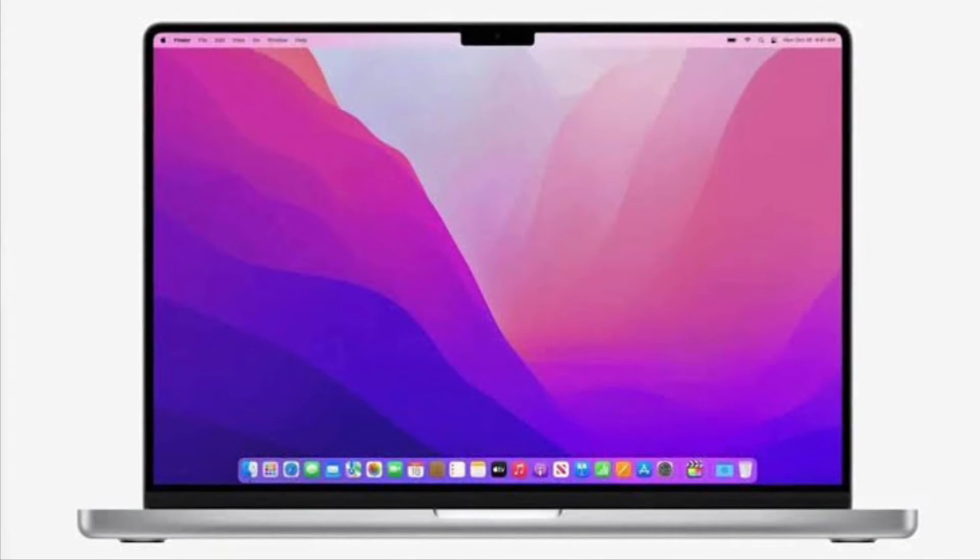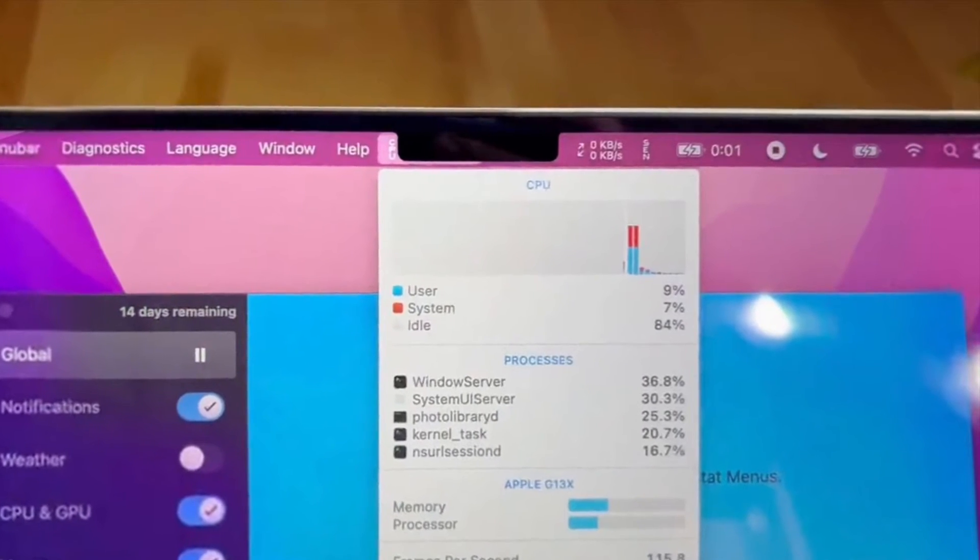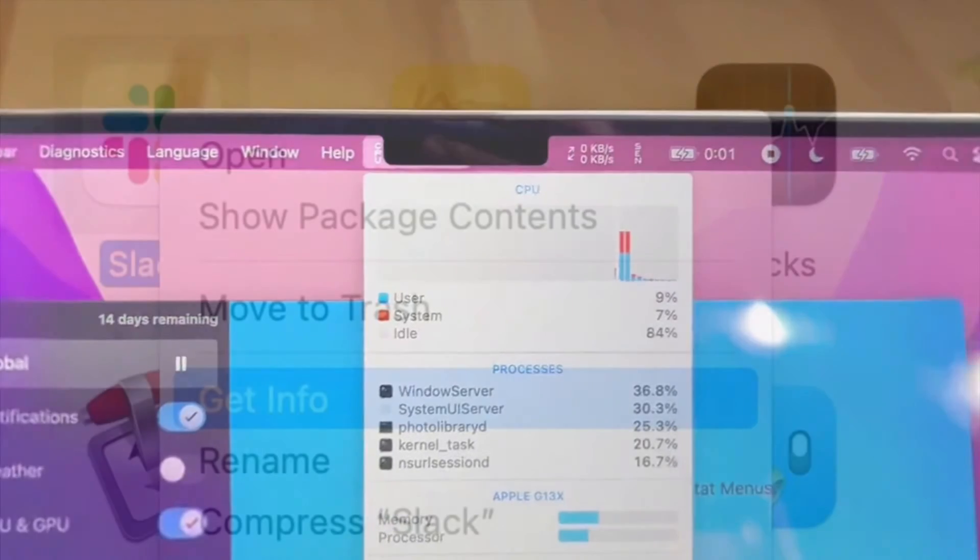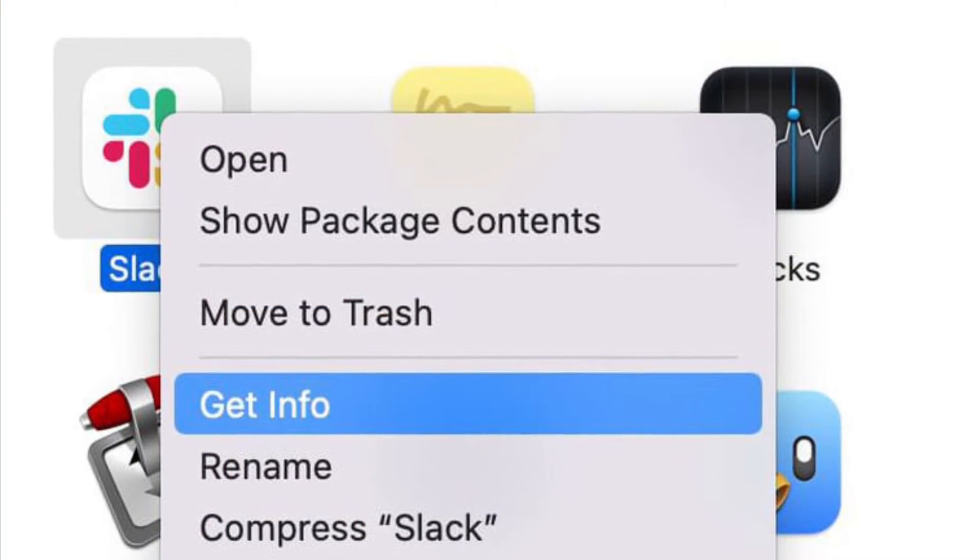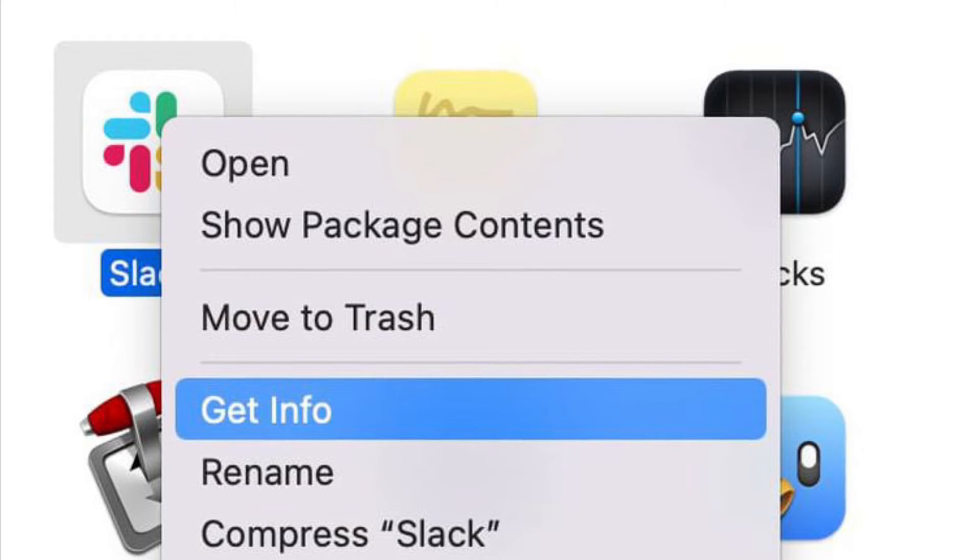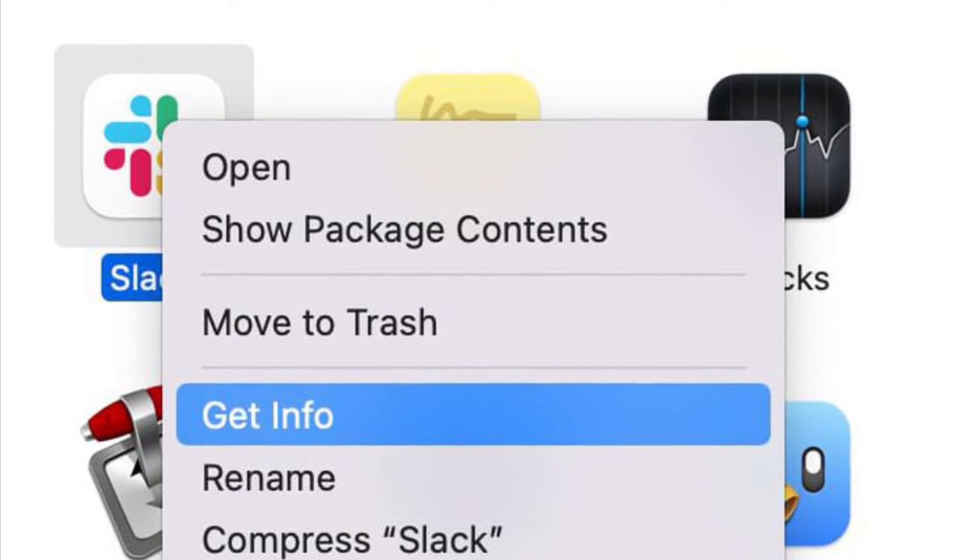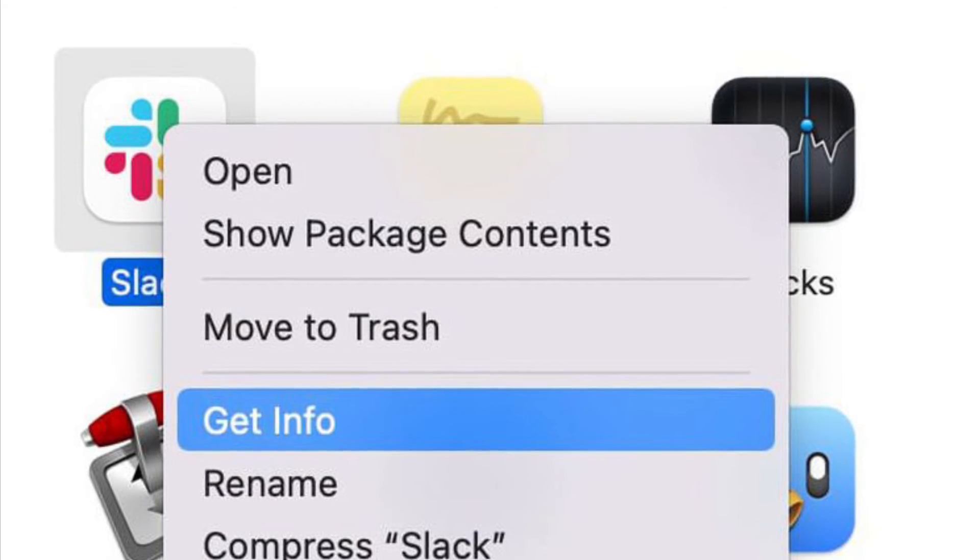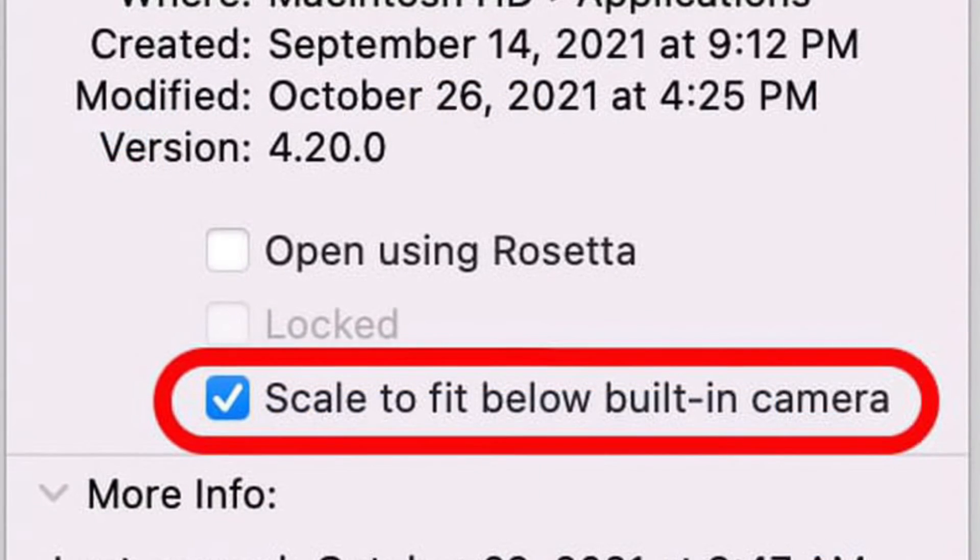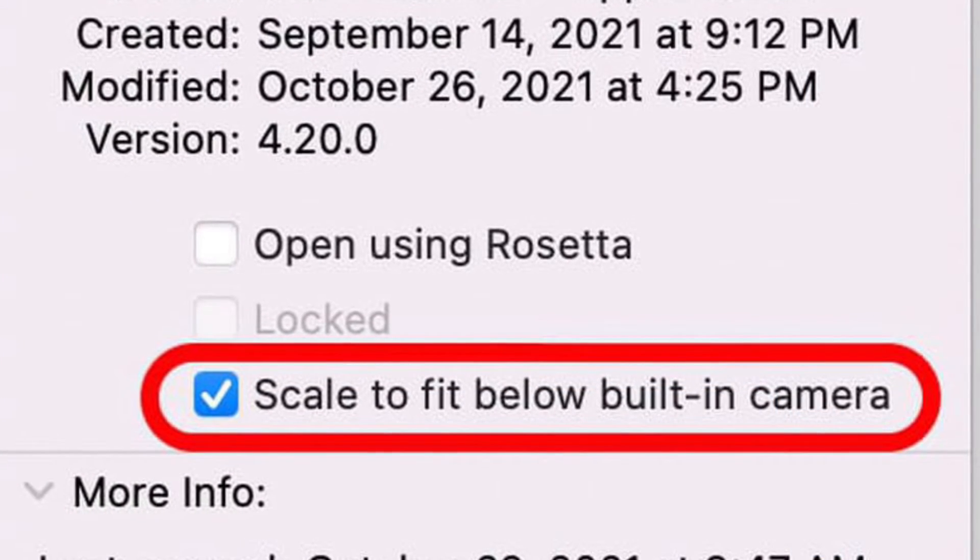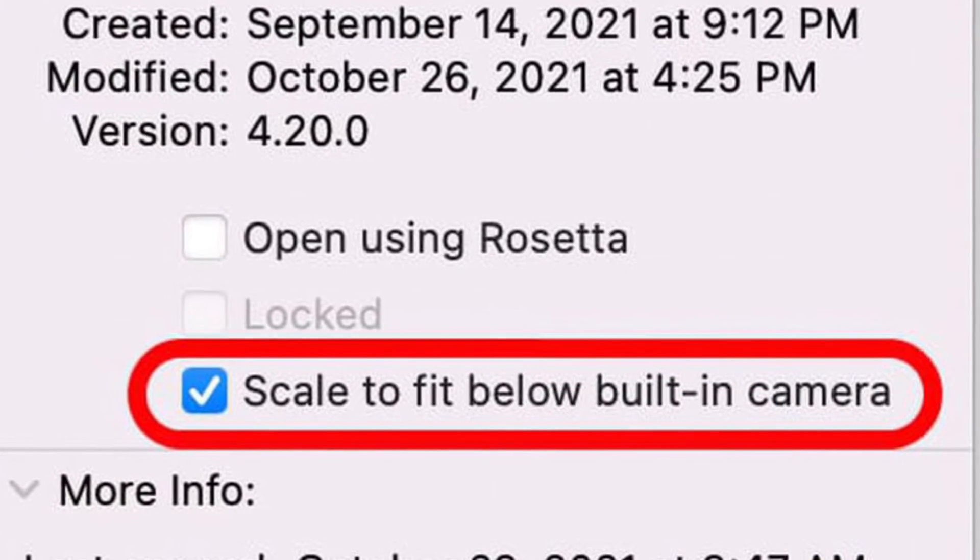First and foremost, make sure to close the app that you want to adjust for the notch. Then launch Finder and select the Applications folder. Next, right-click the icon for the app in question and choose Get Info. Then check the box next to scale to fit below the built-in camera.